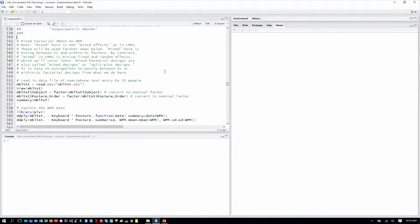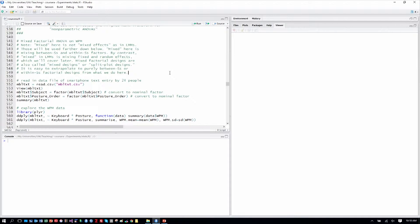I have a note here that mixed is a term that's used in multiple ways in the analysis of experiment data like this. We're talking about a mixed factorial design, but that's not the same thing and not to be confused with mixed effects or linear mixed models, which we will be getting to later in the course.